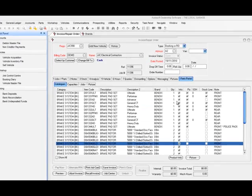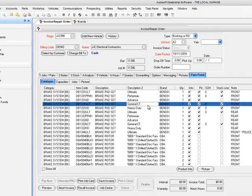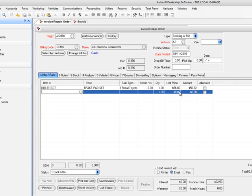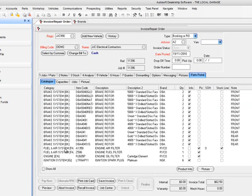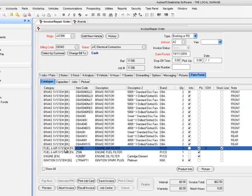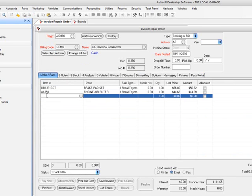You'll notice it tells you whether it's a stock line or not. Some of these products I've got in my stock file, some I don't. If I double-click on a product, it brings it straight into the invoice — price and everything, the customer's price, all that sort of stuff. I can come down to an air filter, double-click on it, and that air filter comes into the system. Really quick and very straightforward.